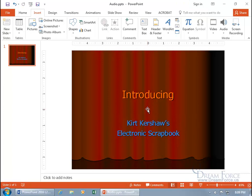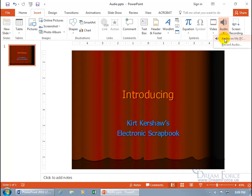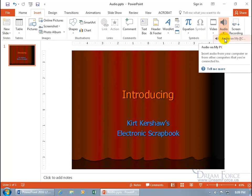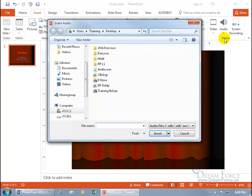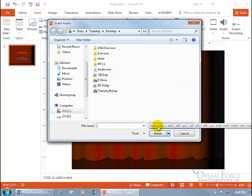To insert an audio file from your computer, go up to the Insert tab, go to the Media group, click on the Audio drop-down arrow, then Audio from your Computer — okay, PC to be politically correct — click on it, and it opens up the file browser.